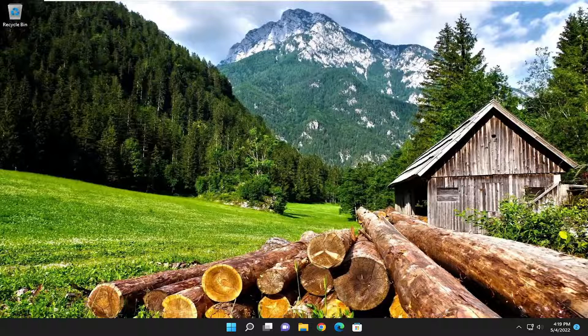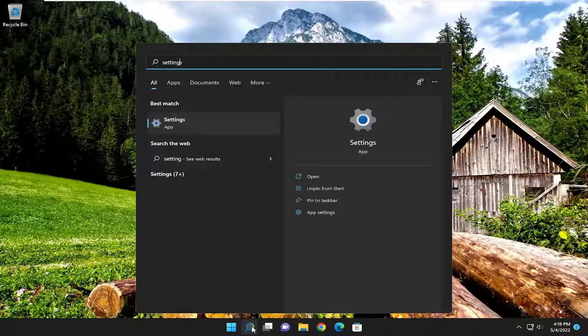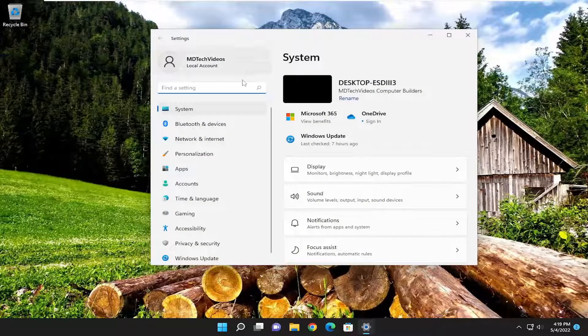We're going to start off by opening up the search menu and you want to type in settings. The best result should come back with settings. Go ahead and open that up.